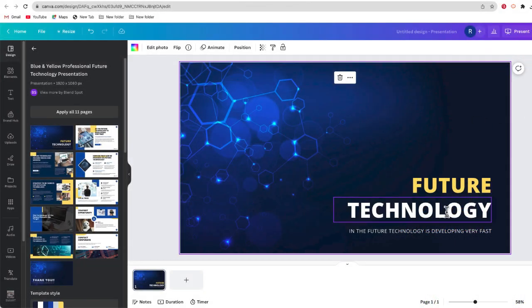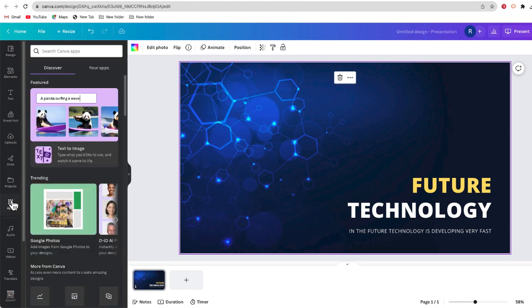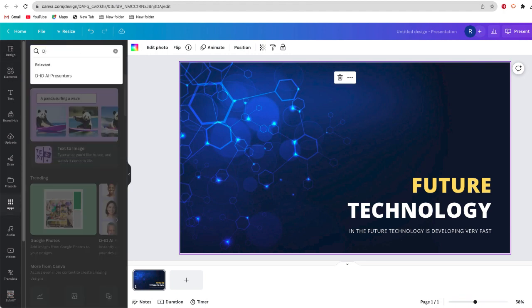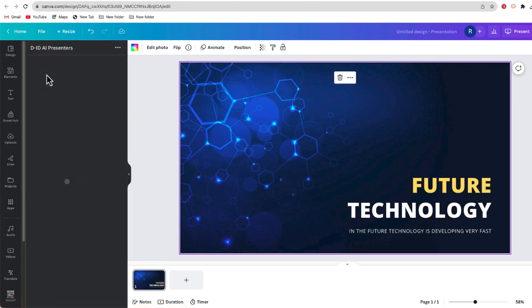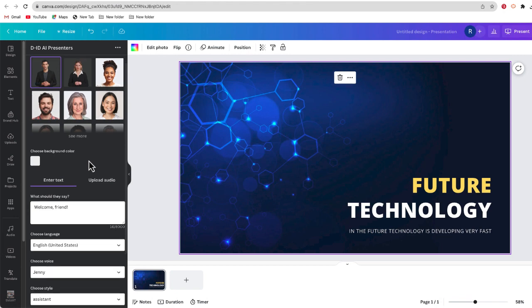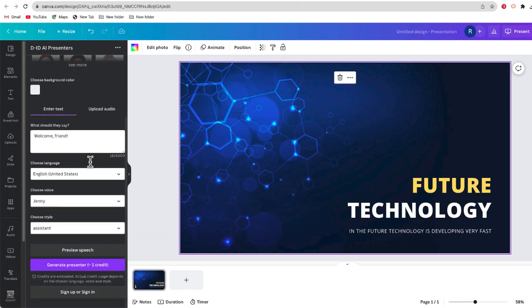The last thing I want to share is the ability to create video avatars inside Canva. This isn't necessarily a Canva feature — it's a third-party product — but it's something that's possible to do inside Canva. Here's my future of technology presentation. I'd like to add a video avatar to start it in a really interesting way. To do that, go over to Apps and search for the app D-ID. There it is — D-ID AI Presenters. Select that app and this is where you can add your own AI presenter. You do have to sign in.